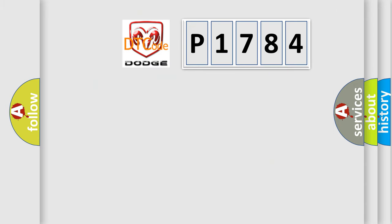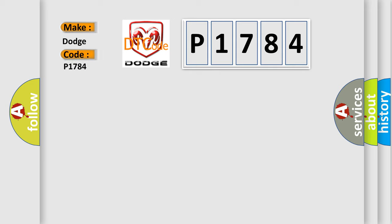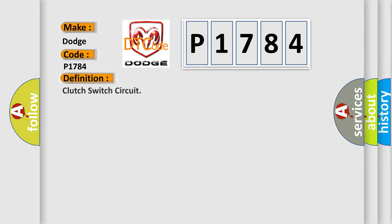So, what does the Diagnostic Trouble Code P1784 interpret specifically for Dodge car manufacturers? The basic definition is clutch switch circuit.